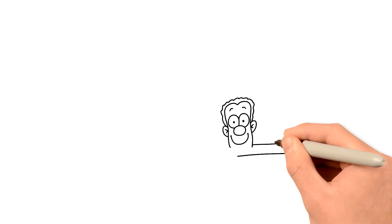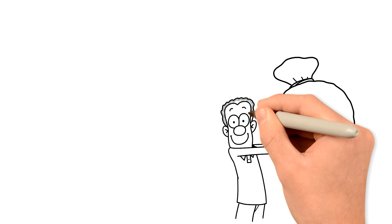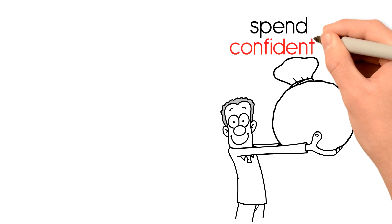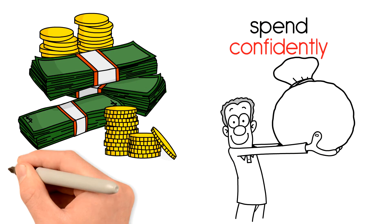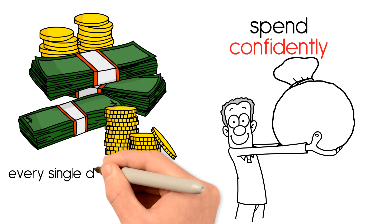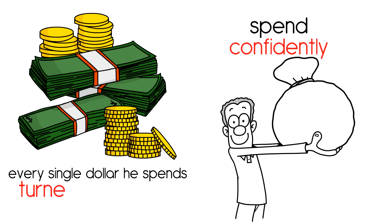Unlike his competitors, Sam can confidently spend money on marketing because he knows that every single dollar he spends is being turned into profit.